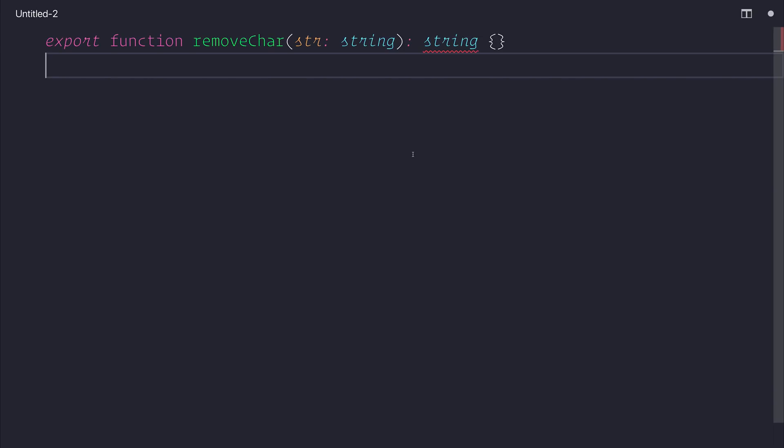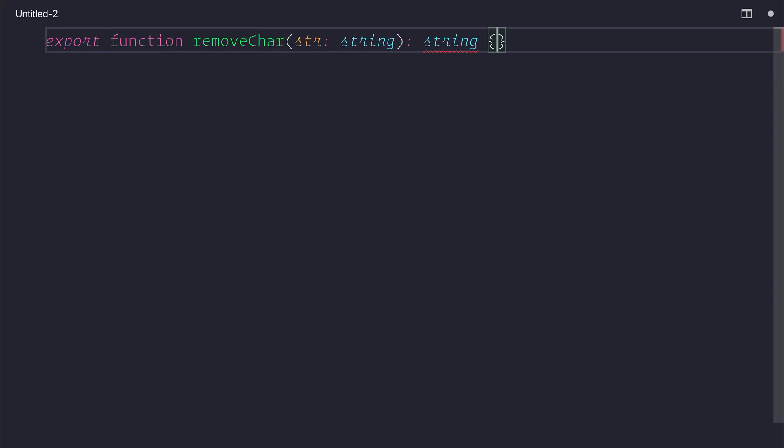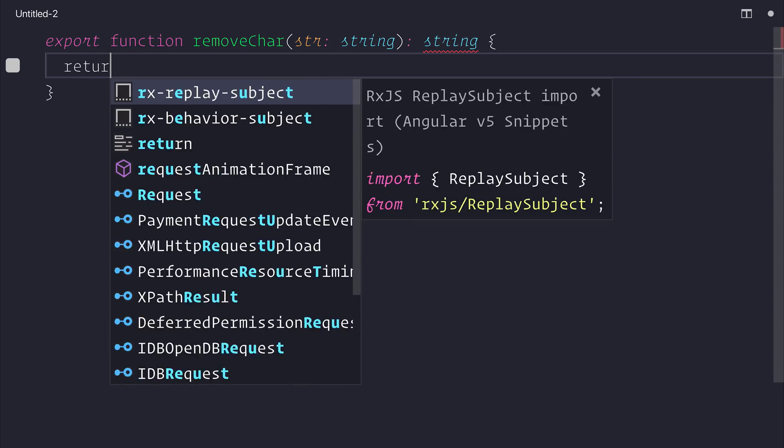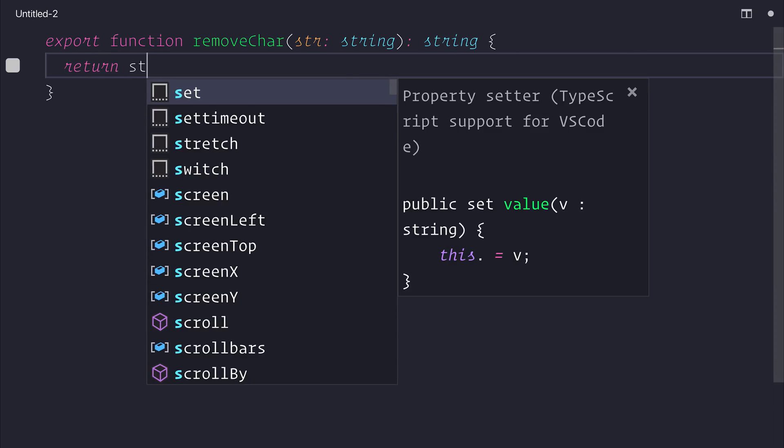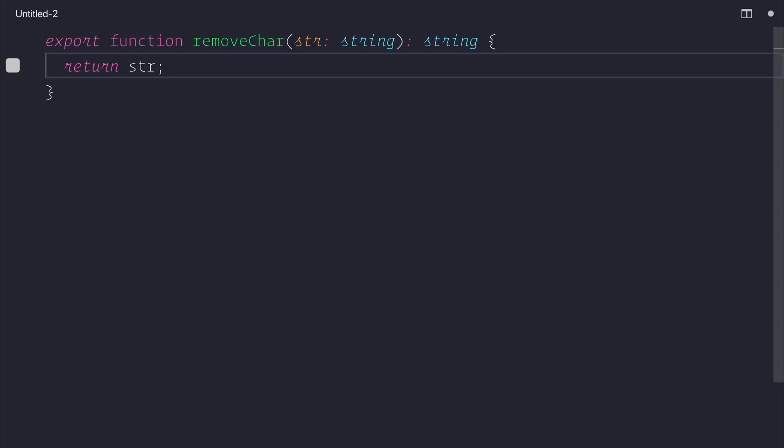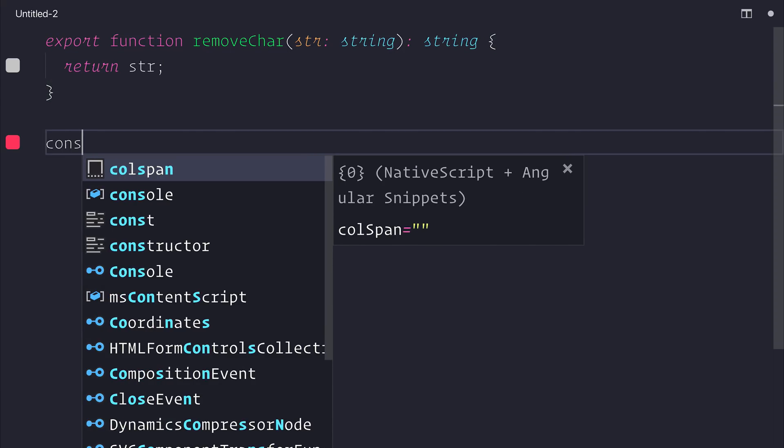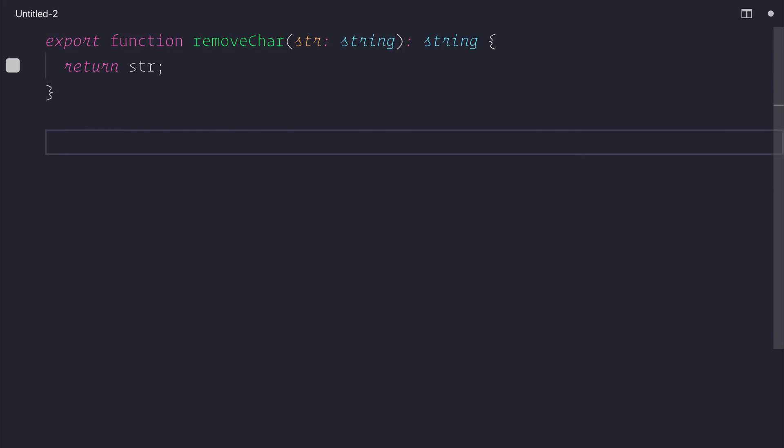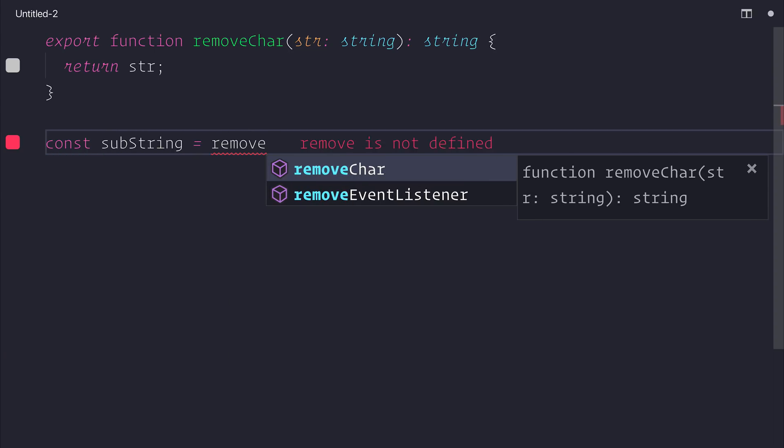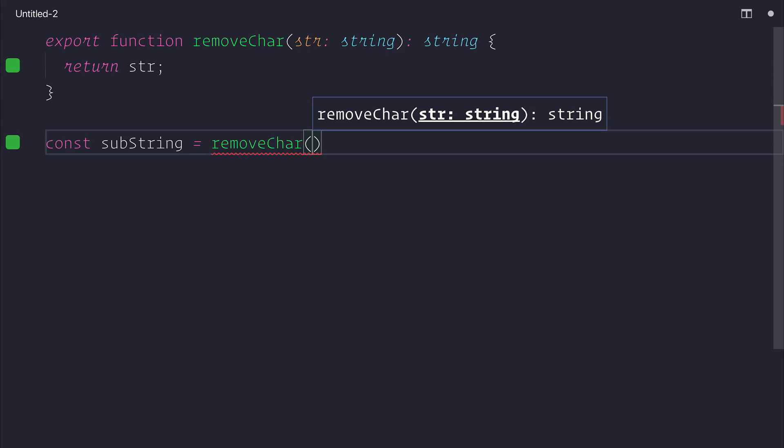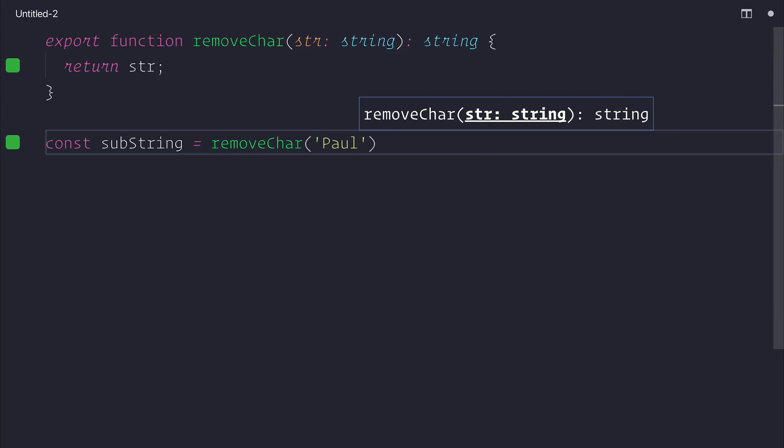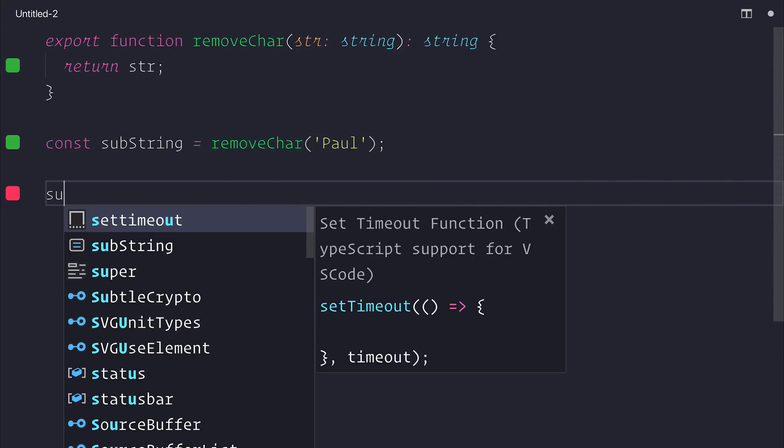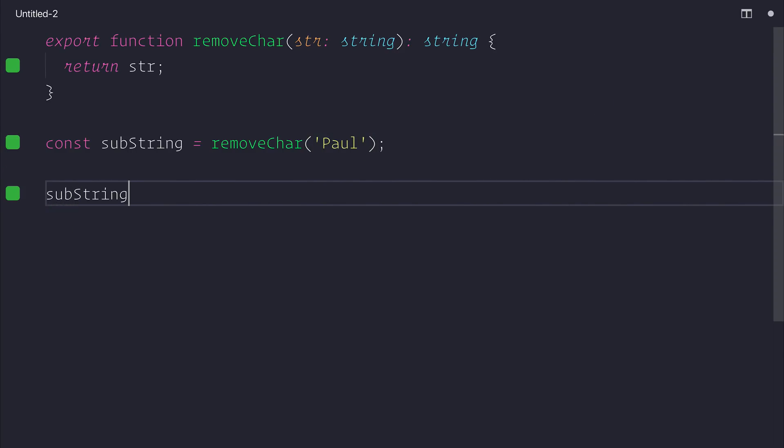So let's make our removeCharacter function. We'll return string just to stop this from erroring. And we'll make a new constant called substring that'll be equal to removeCharacter with the string of Paul. If we simply log this out, we can see that we have the string Paul.